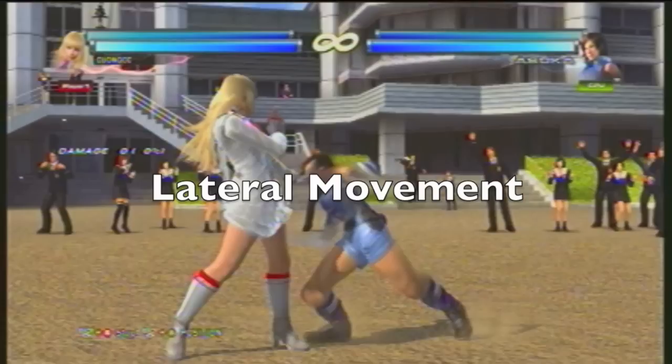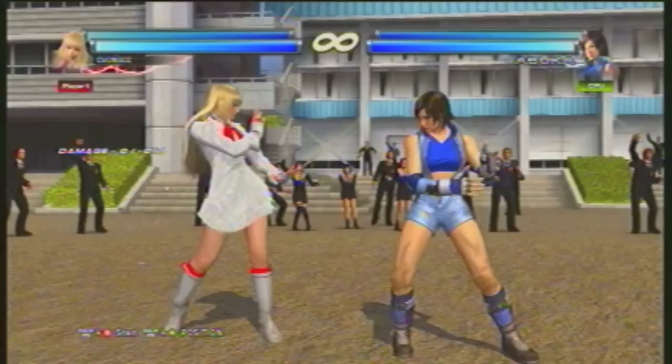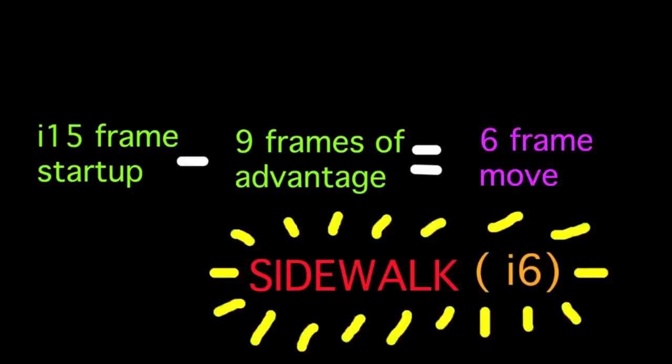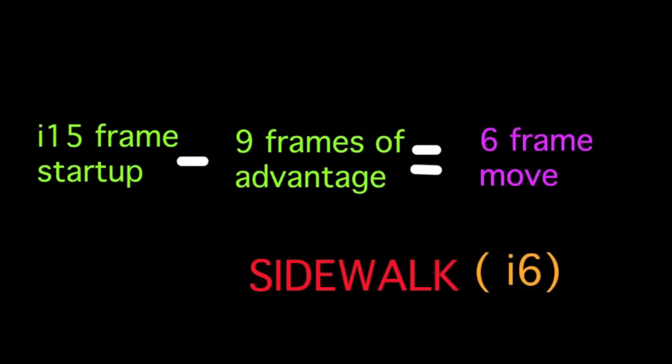Lateral movement — sidewalking and sidestepping — takes 6 frames to execute, which is extremely fast. Therefore, even with say 9 frames of advantage, if you get too confident and follow up with a move 15 frames or slower, your opponent can step you, making your move whiff entirely. Using the frame advantage formula: a 15-frame move minus 9 frames of advantage equals a 6-frame move. A sidewalk being 6 frames is just fast enough to fit the bill. Now what if you get greedy and try to do 16-, 17-, or 18-frame moves? It's a bad idea, because they can definitely step you and punish you for it.